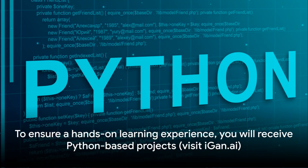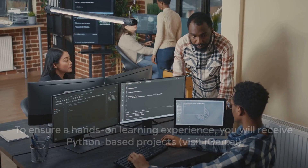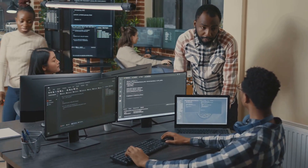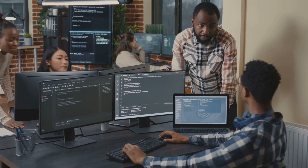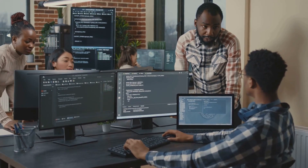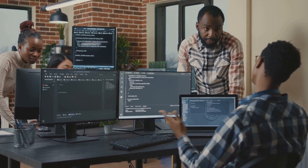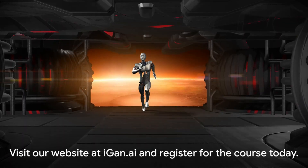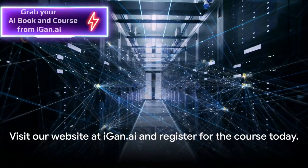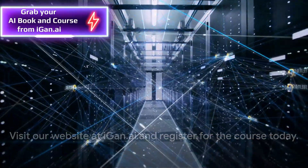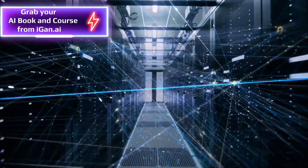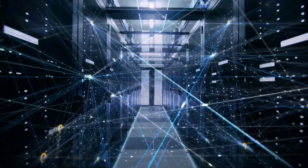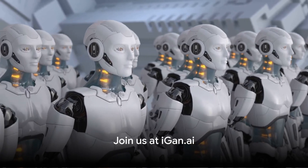To ensure a hands-on learning experience, you will receive Python-based projects, offering you the opportunity to apply what you learn in real-world settings. These projects are tailored to enhance your understanding and skills in AI. Visit our website at igan.ai and register for the course today.